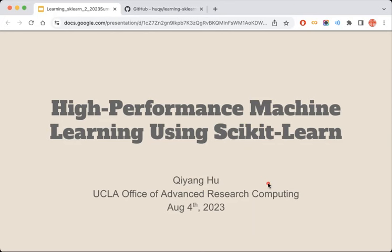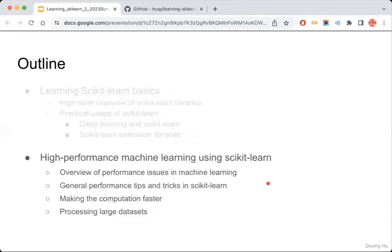This is my second talk about learning scikit-learn, so in this talk I will focus on some advanced topics. Specifically, I will talk about how to use scikit-learn to do some high-performance machine learning. I know this might be a very advanced topic for a two-hour workshop, but I will try my best. I'm going to give you some basic ideas about what performance means when doing machine learning tasks, and also some general performance tips and tricks in using scikit-learn.